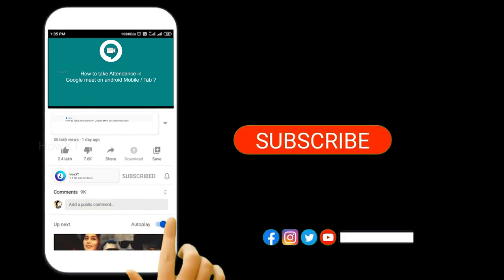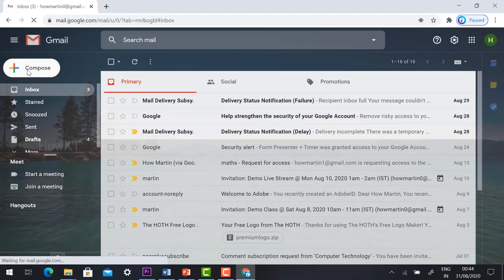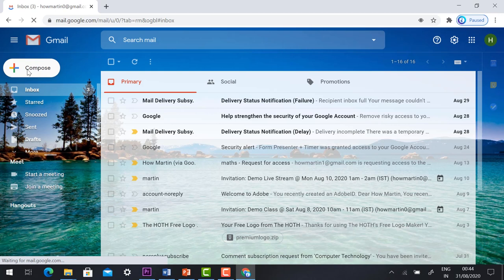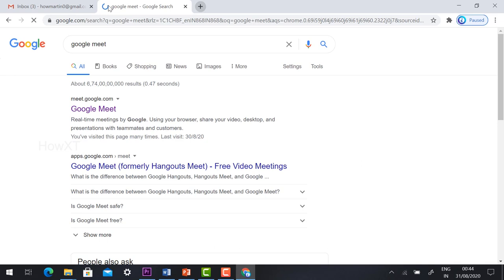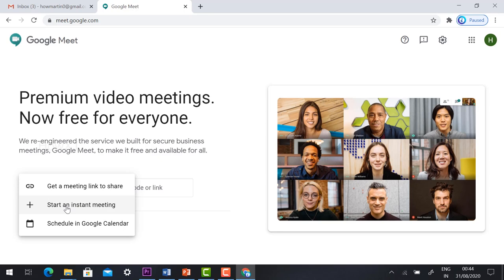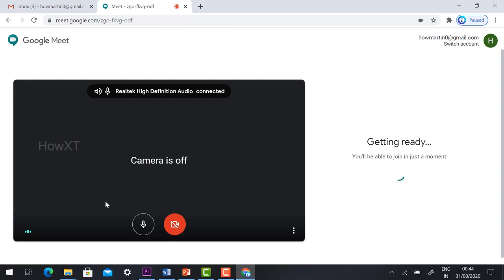Just log into your Gmail account and go to Google Meet. Click new meeting, start instant meeting. So now I'm going to start my meeting. I just click join now. I am conducting the meeting.